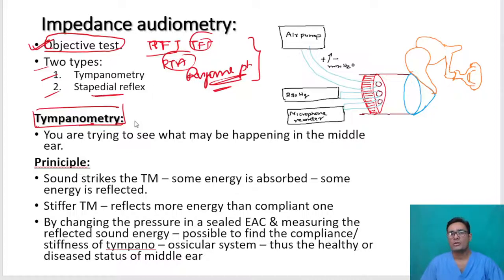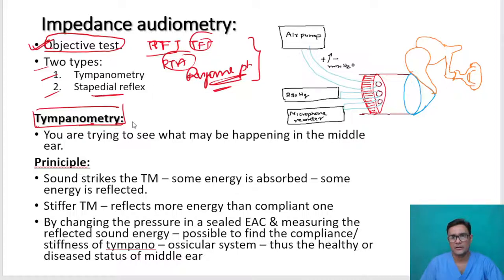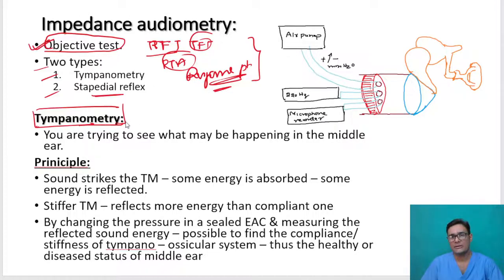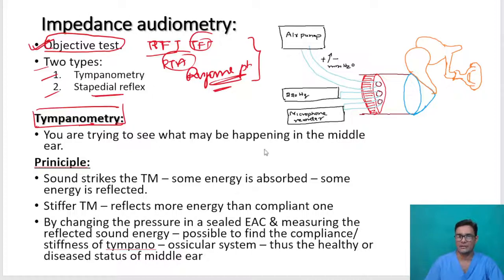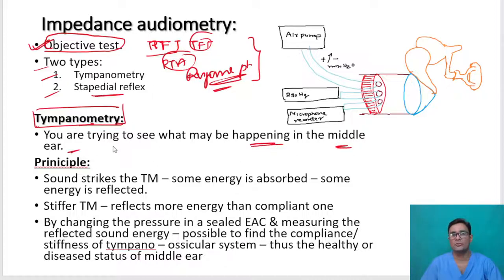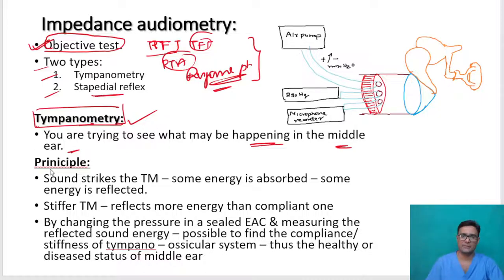What is the goal of doing tympanometry? We have taken the history of the patient, done the examination, and done the endoscopy. We can look with an endoscope or even with a headlight till the tympanic membrane. But we want to know what is happening behind the tympanic membrane — what is happening in the middle ear. Tympanometry gives a very good instrument to find out what is happening behind the tympanic membrane.